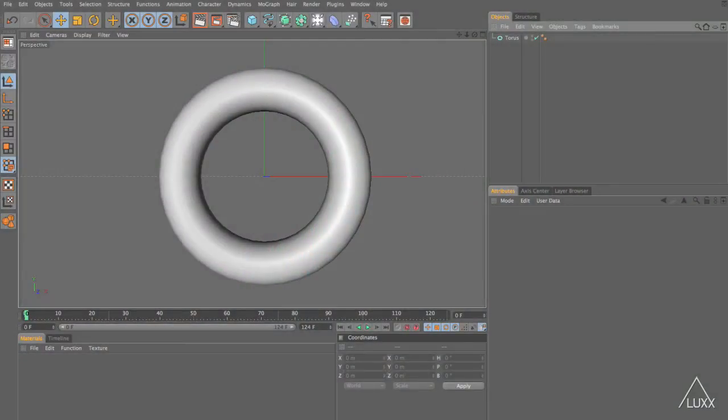Hi everyone, welcome to this short tutorial with me Tim Clapham from LUX. This tutorial is going to show you an easy way to create scripts within Cinema 4D.